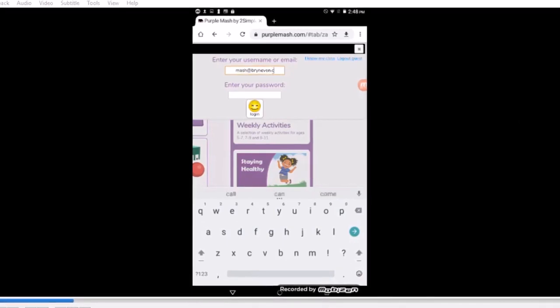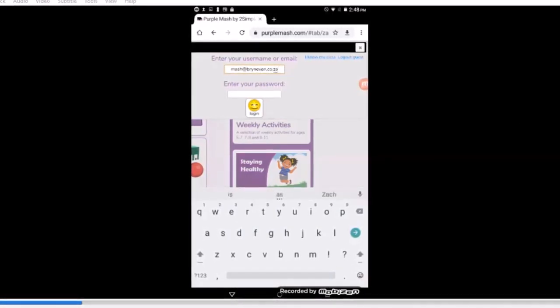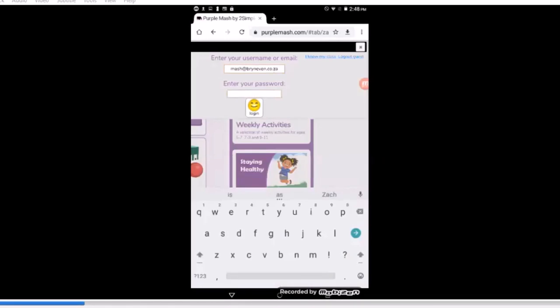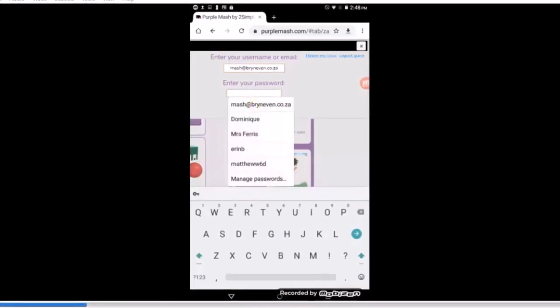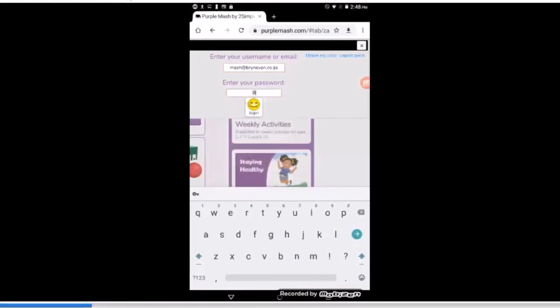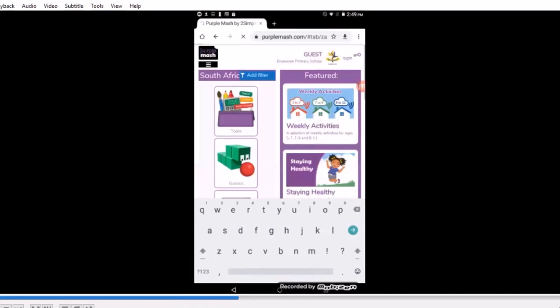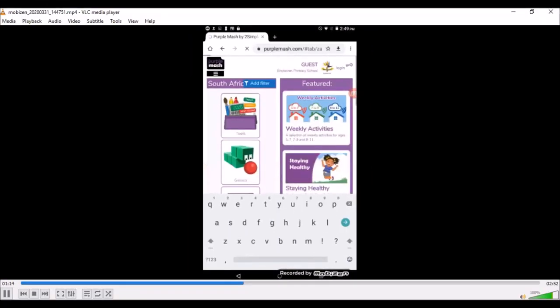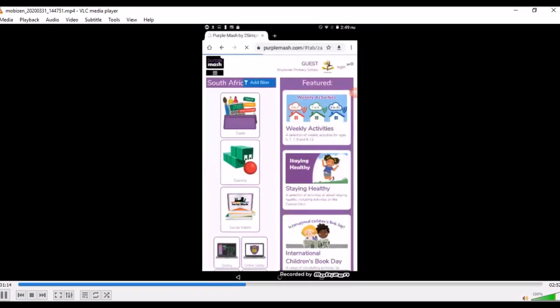I'm just putting in my email over there, but I don't want you to see my password, so I'm going to block out some of that. Press on the smiley face. That means OK, and off we go to the Purple Mash site.